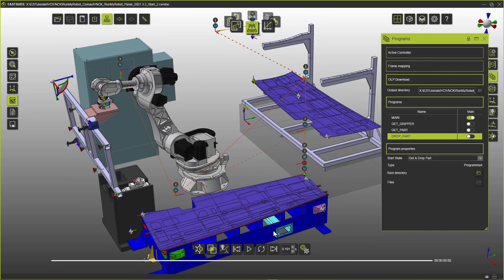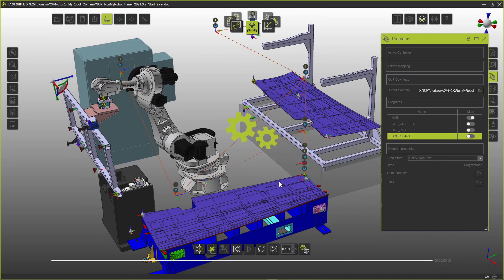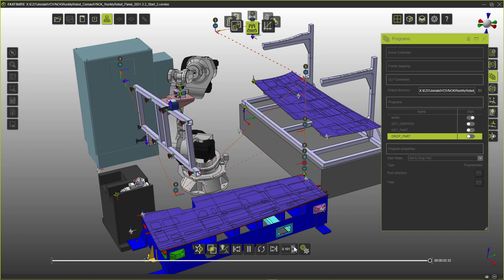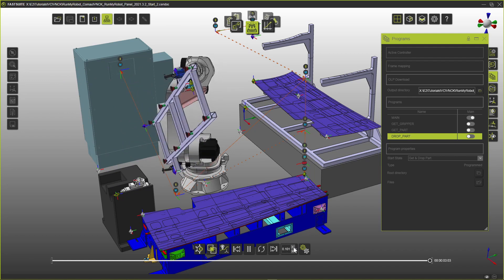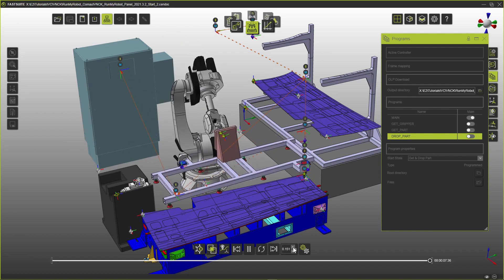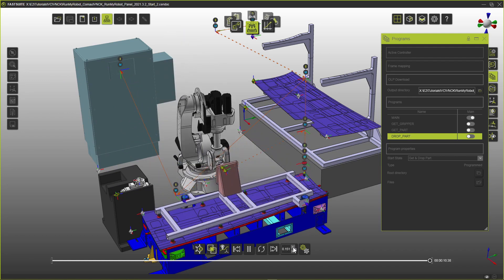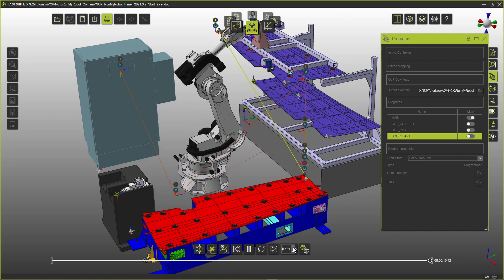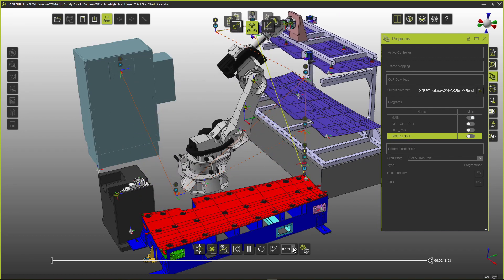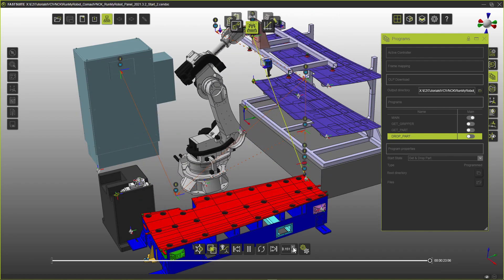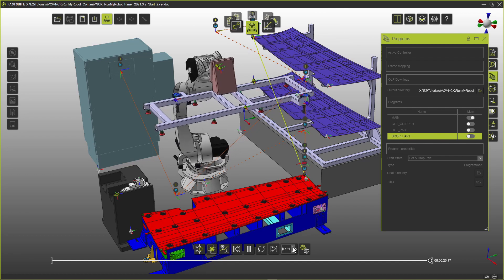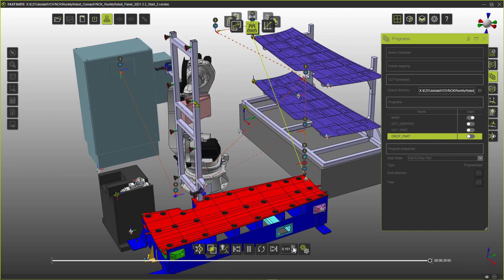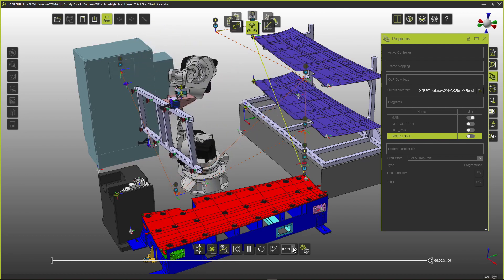After getting the part from the rack to the tooling, we create a sub-program to pick up the part from the tooling and drop it off at the rack. We also create a few more sub-programs such as get spindle to pick up the routing spindle, panel contour to perform the actual routing, and drop spindle to drop off the spindle at the tool stand.